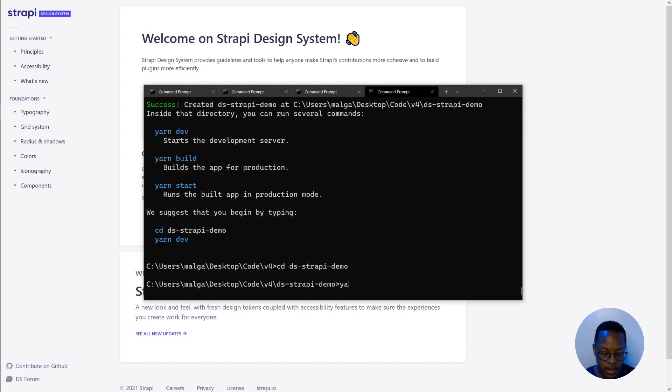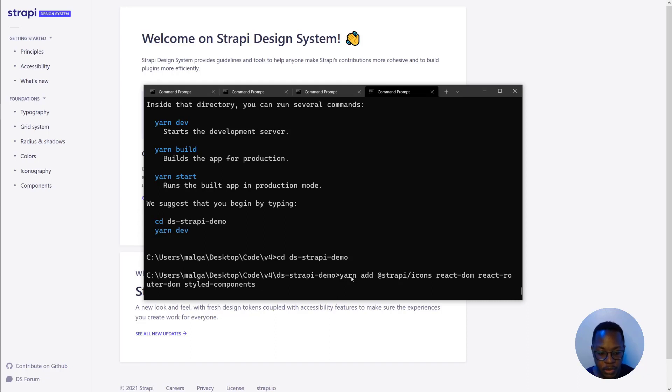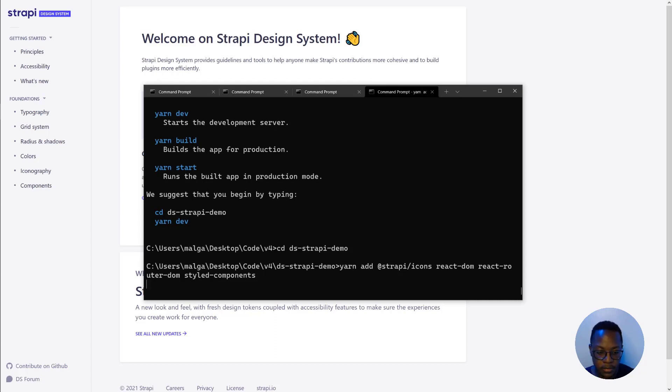So we'll use yarn add and then we'll paste the following peer dependencies @strapi/icons, React DOM, React Router DOM and styled-components because they are essential to making sure that the design system works in your Next application or in whatever application you're putting this into.